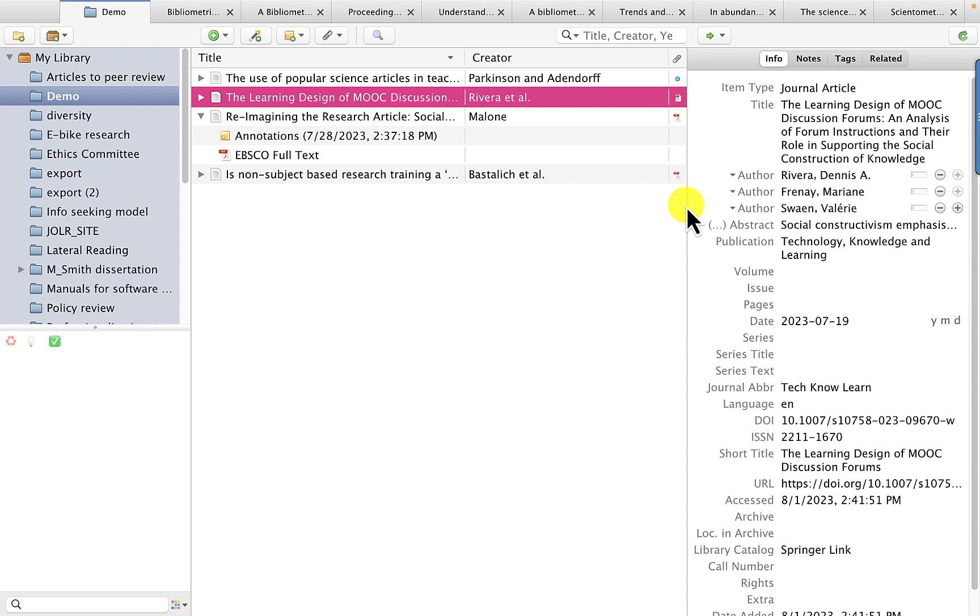This video demonstrates using the desktop version of Zotero. I'm on a Mac to write up the literature review sections of your paper. Check it out.